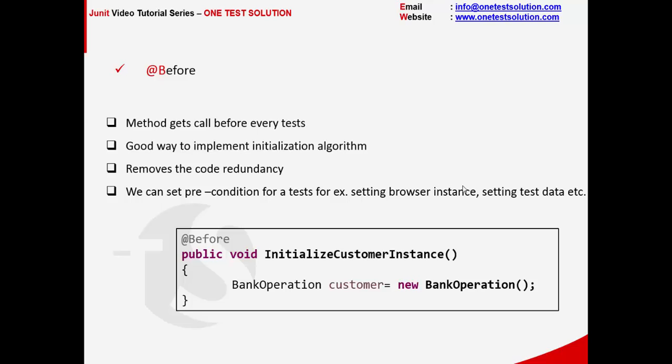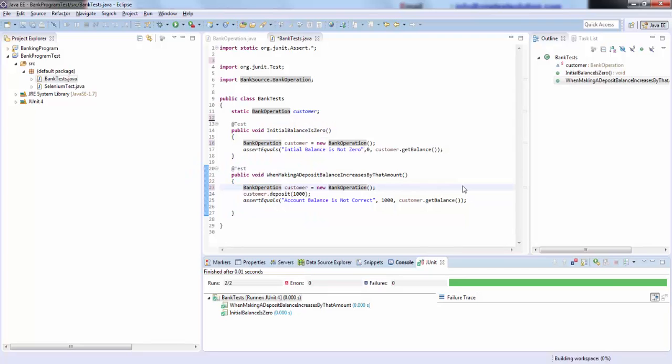So what we can do is write those lines of code under @Before. It is one of the best ways to remove code redundancy. Let's see this in action.